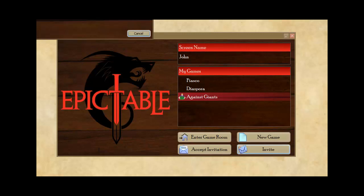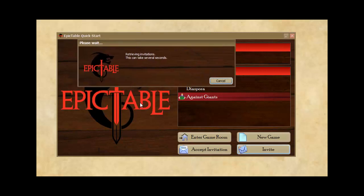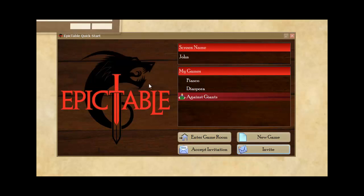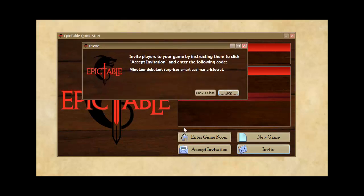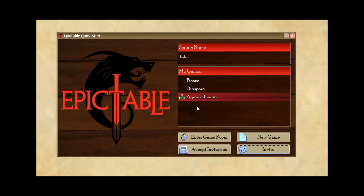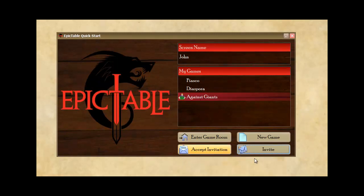I pull the dialogue into frame so you can see what's going on here. Epic Table is going to go out and create an invitation for the game and register it on the server so that it can serve as a rendezvous point for the players. It's basically a passphrase that you give to the players so they can use it to accept the invitation and get the game into their list. So I'm going to copy and close this and bring up my email client and paste it in.